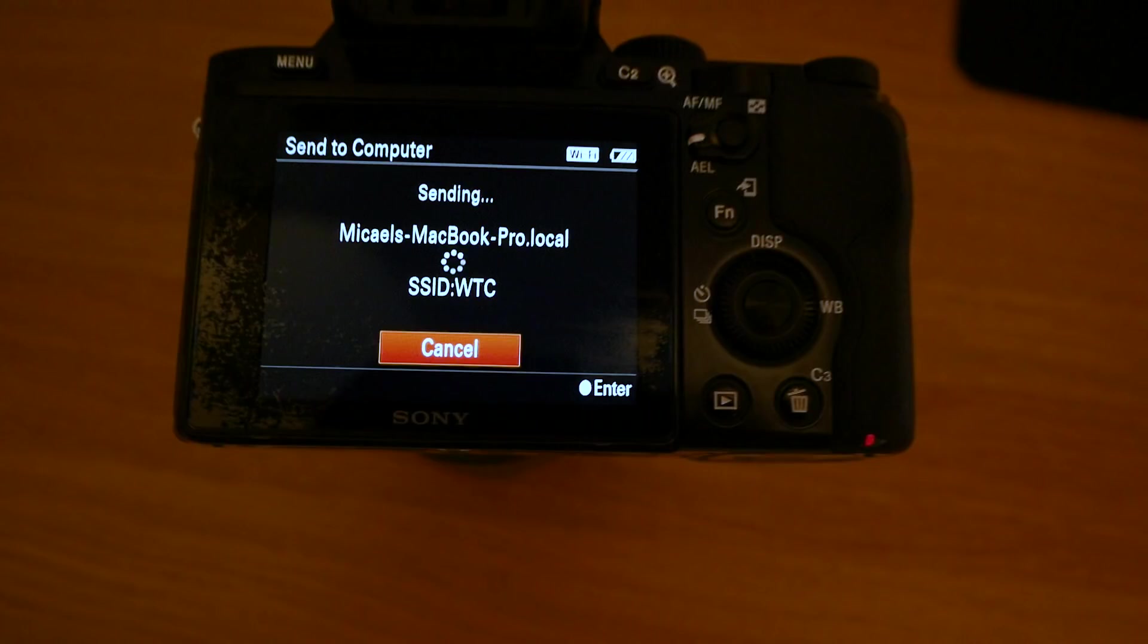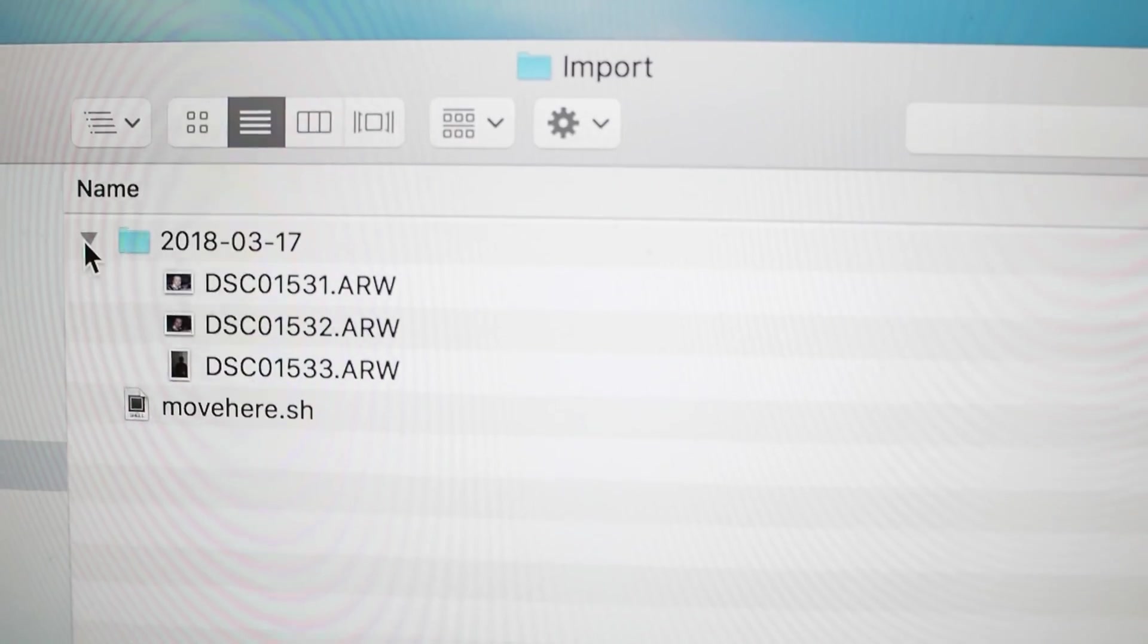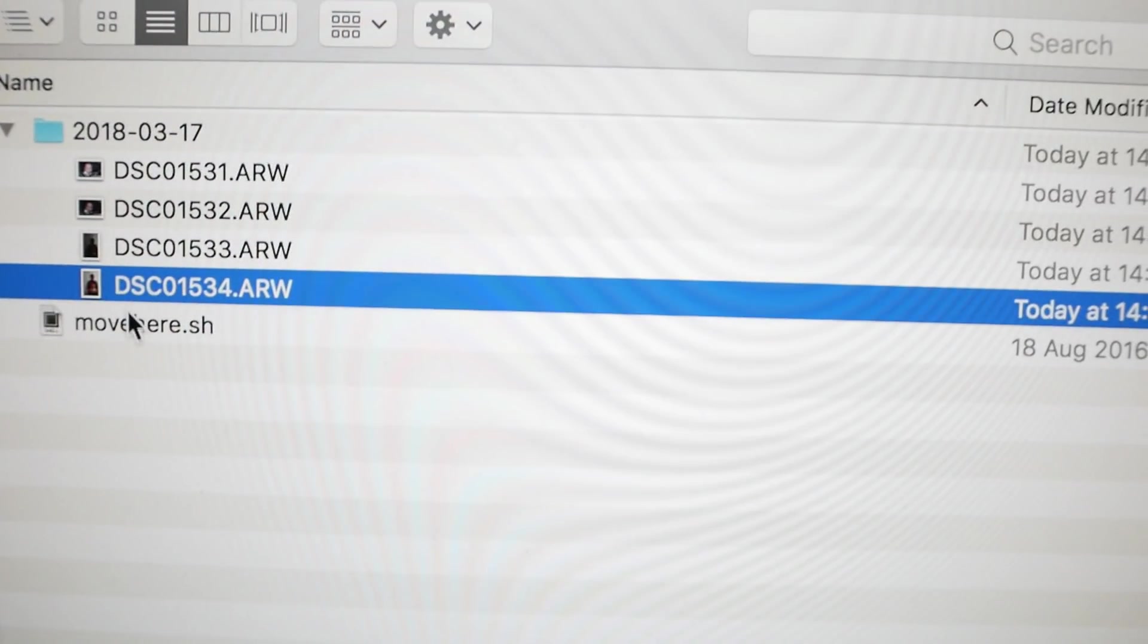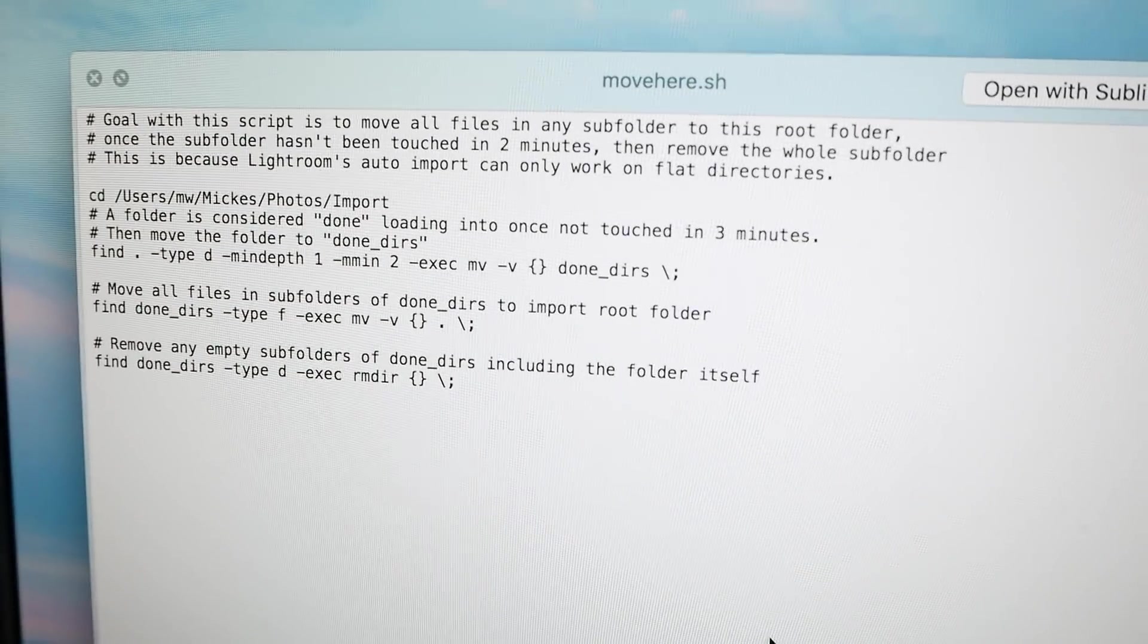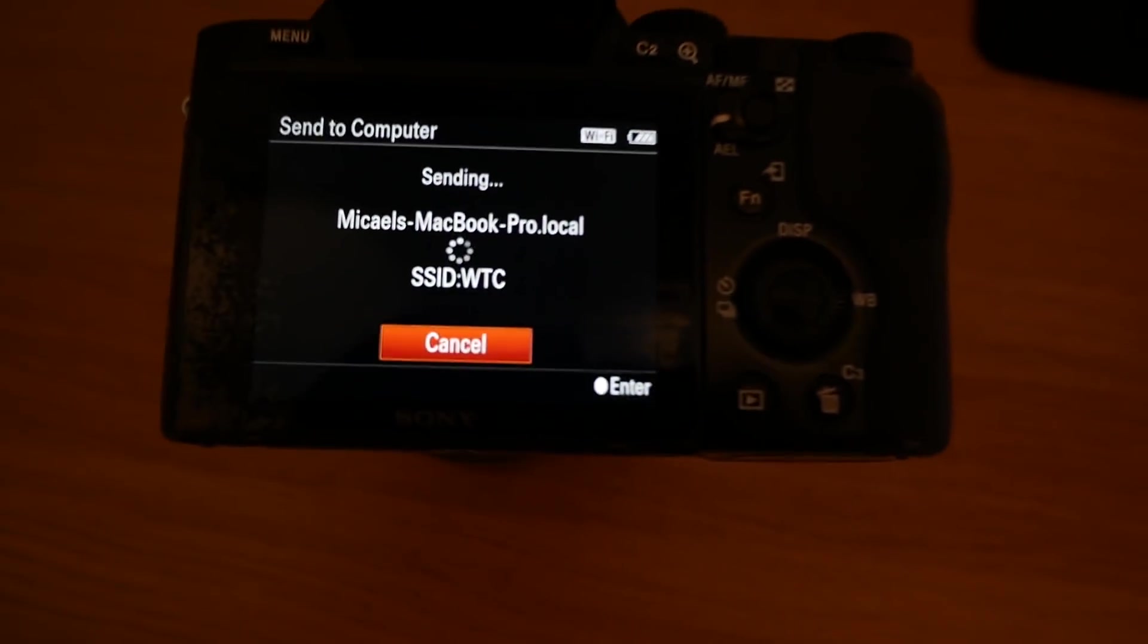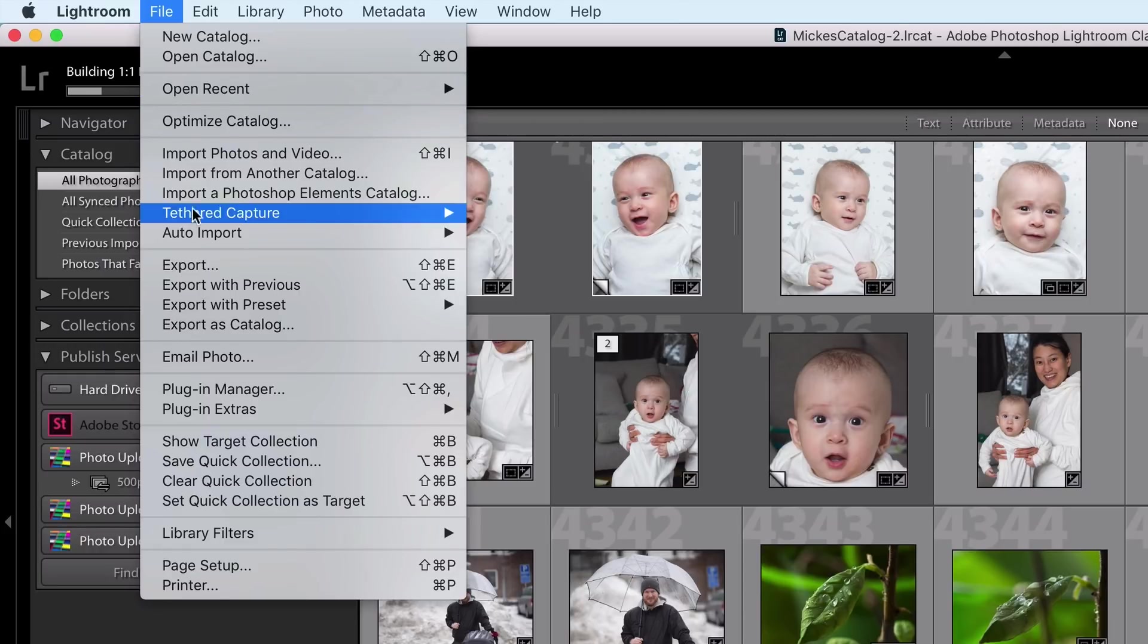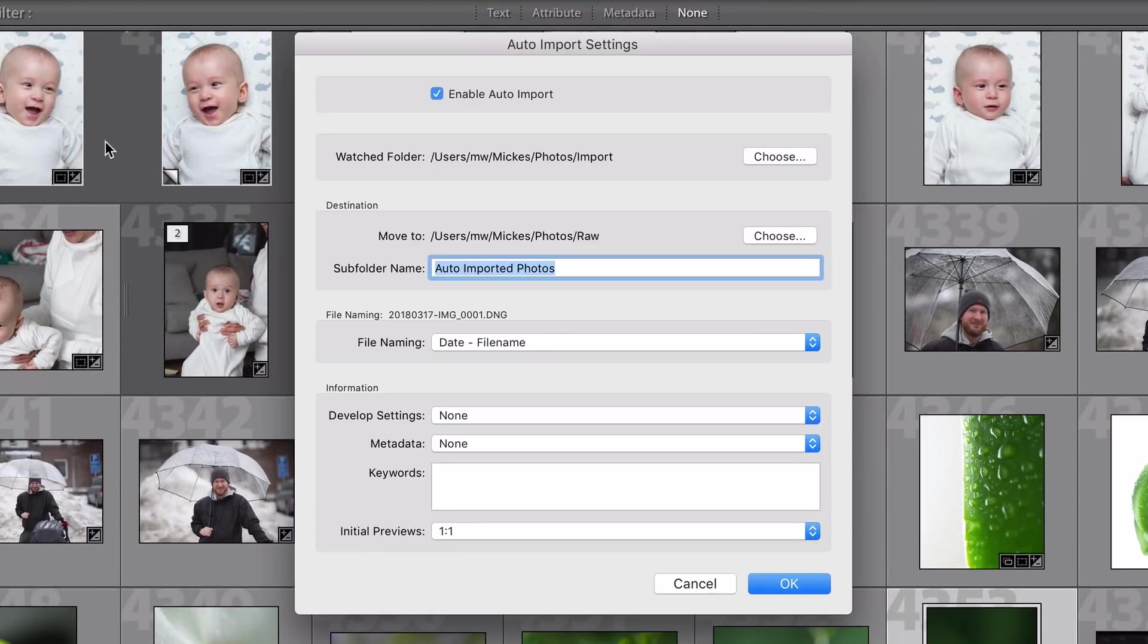It was a little bit tricky setting this up because Sony cameras for some reason have to do the Wi-Fi import into a subfolder with today's date, and Lightroom on the other hand just as inflexible refuses to accept photos in subfolders for its auto import feature. So I had to write a bash script which I'm linking in the description in case you want to look at it that moves the files from the subfolder into Lightroom's main auto import folder, and once I set this up and then enabled auto import in Lightroom it works really really nicely.